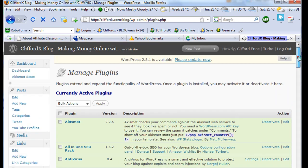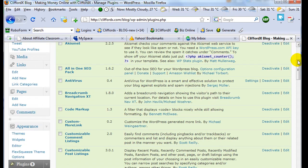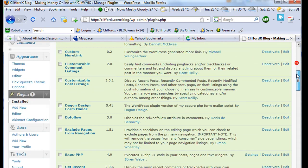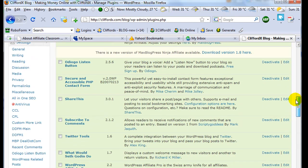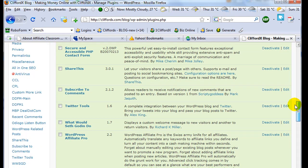And you need to install Share This, this one, Share This plugins.